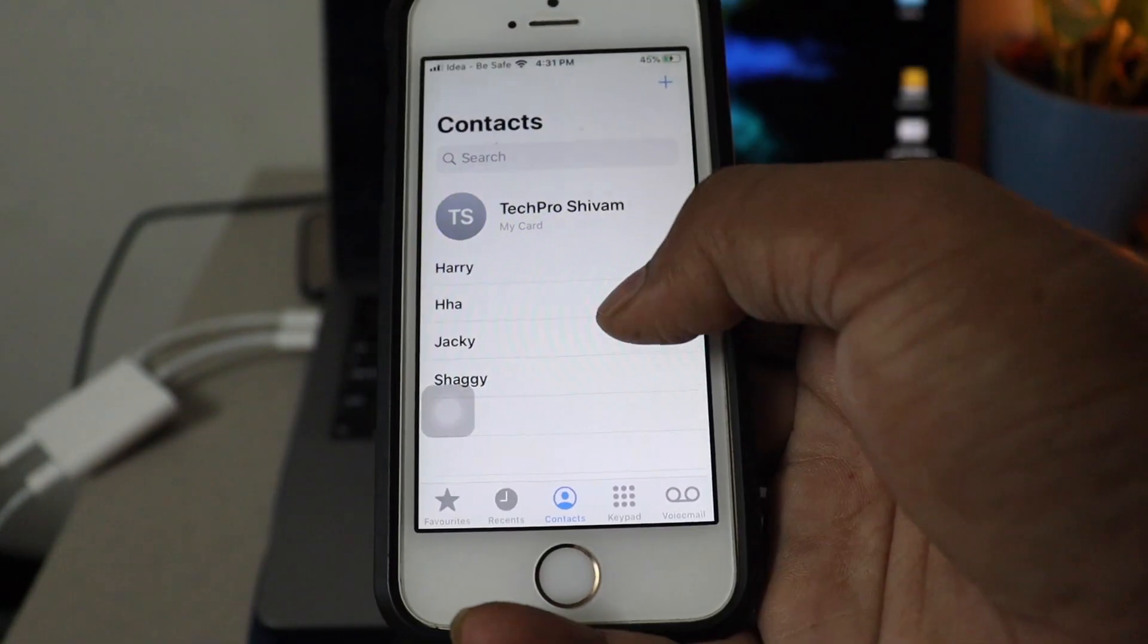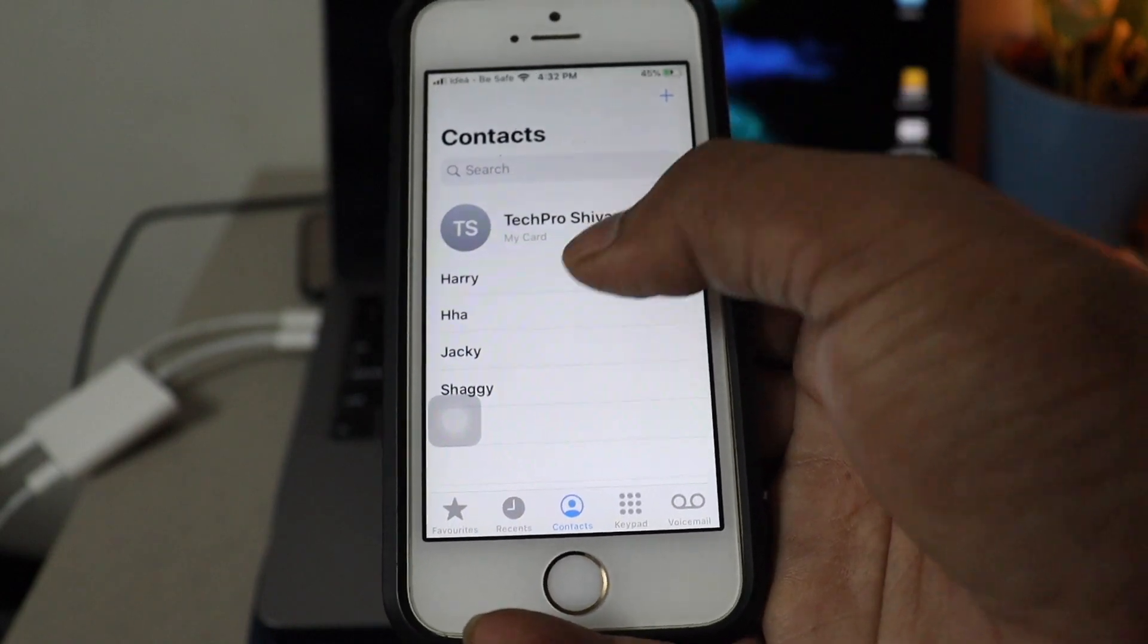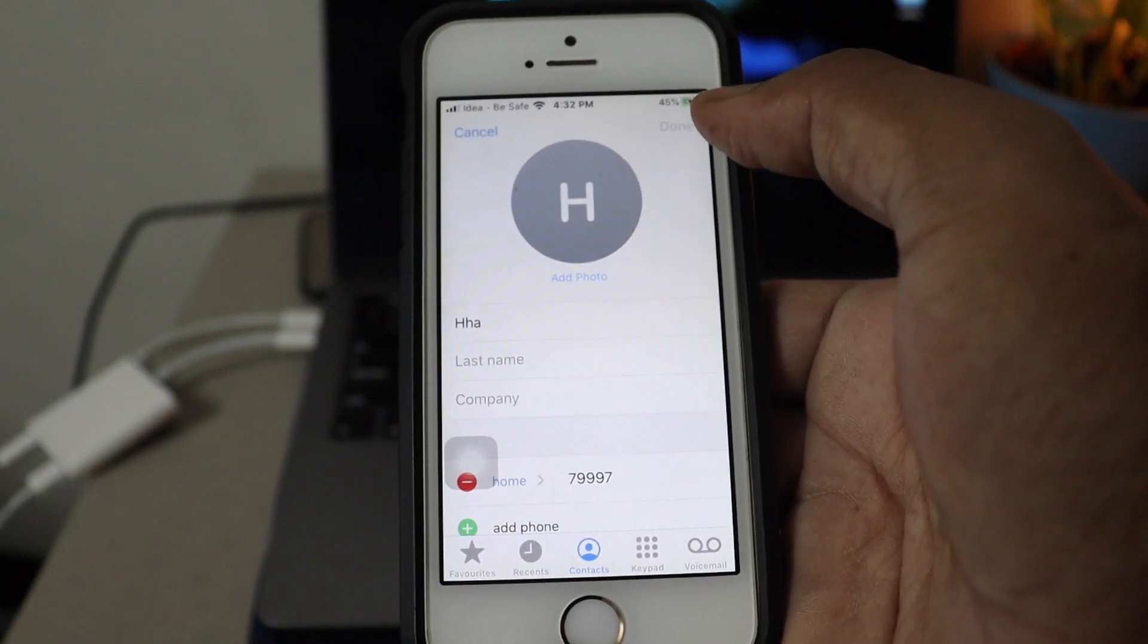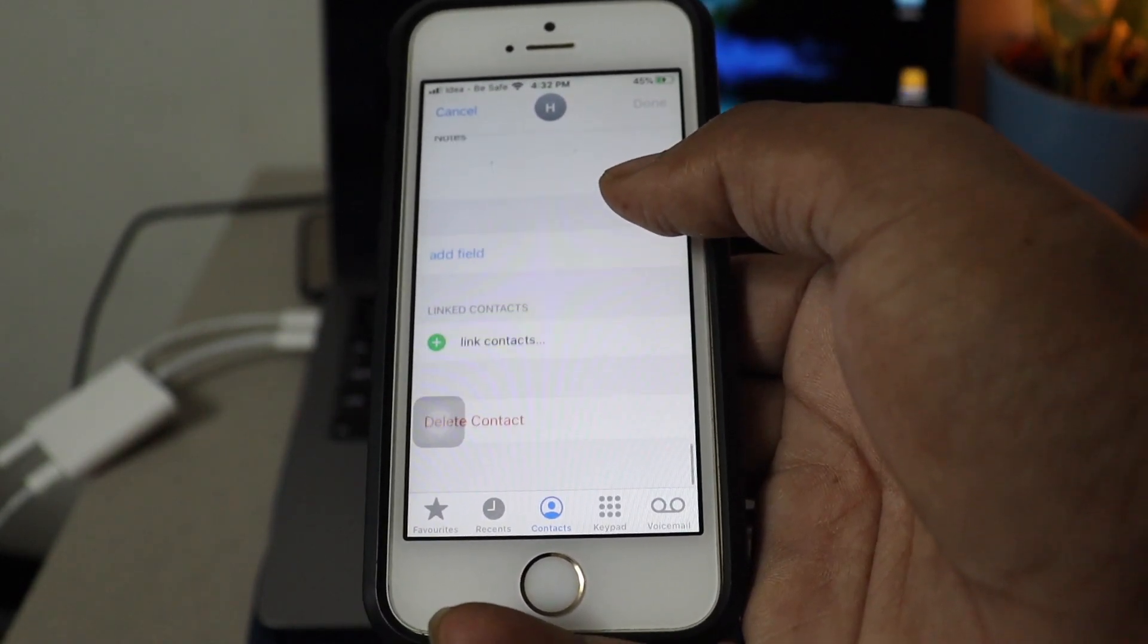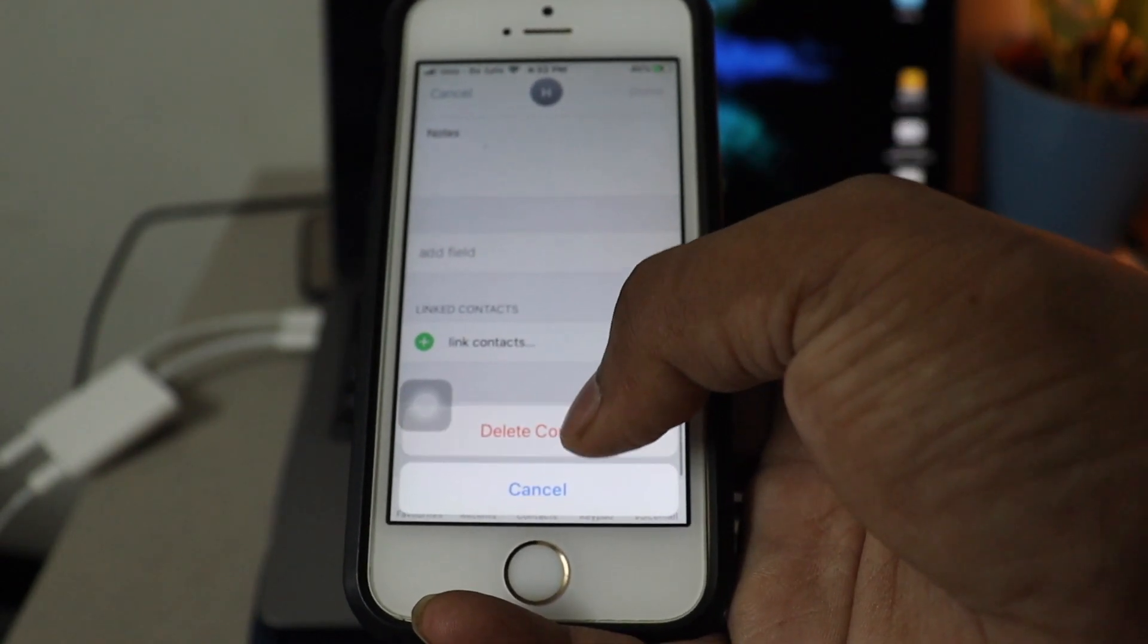As you guys can see, Apple doesn't allow swipe to delete any contacts. So we need to go to inside the contact, go to the edit. If you scroll down, you will see delete button.